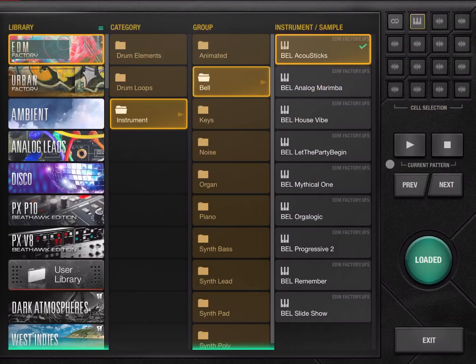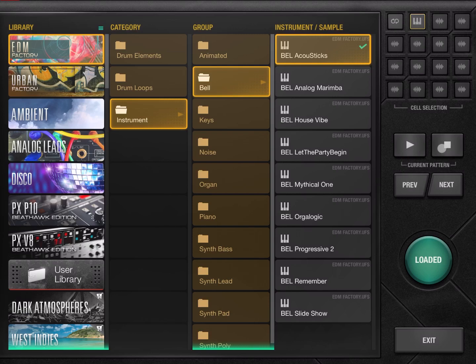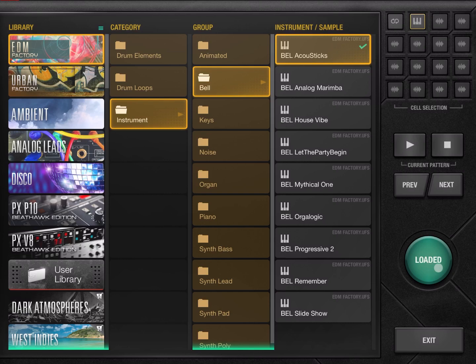So let's go back to the browser window. You have also a play button which will play the current pattern which is selected, which you can also stop, and you can go also to the next or previous pattern as well. We have seen the Load button or the Loaded button as it changes and the Exit button.